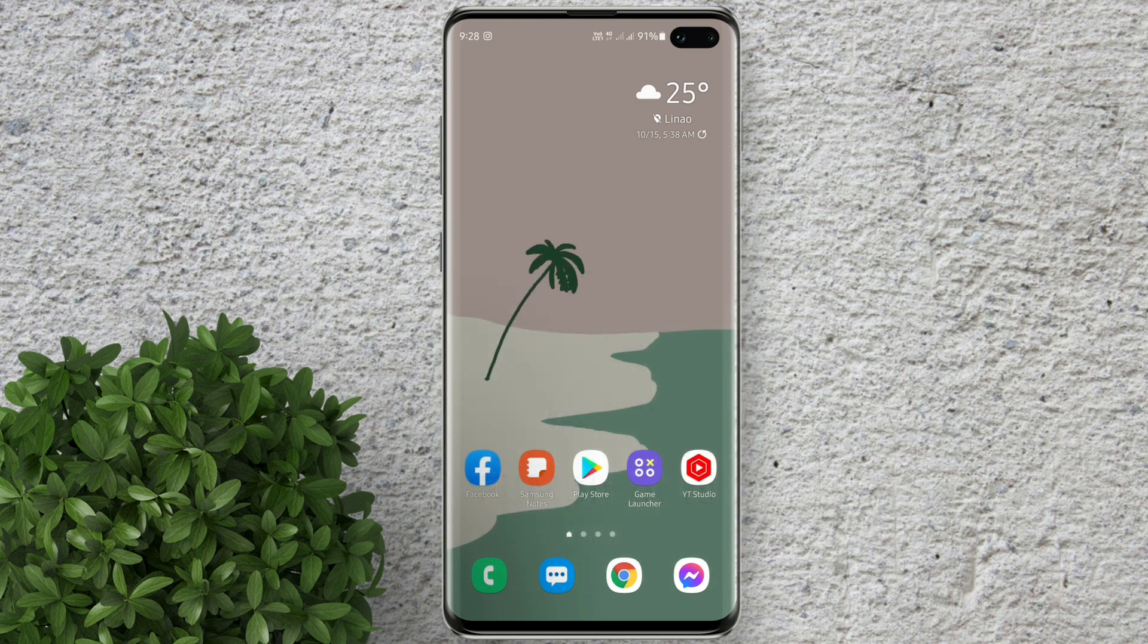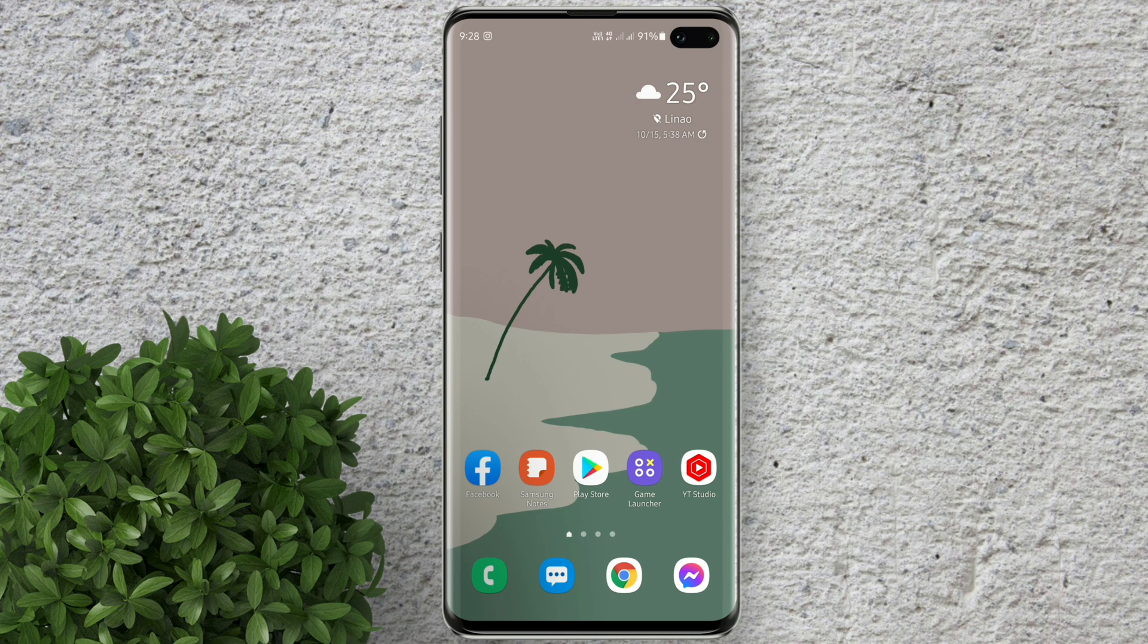I'm using my Samsung S10 Plus, so if you are using other device right now it may look different, but generally the process should be the same.